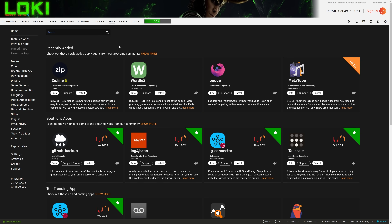After you have your new downloads folder completed, we have to install a new application called DelugeVPN. This is extremely easy to do as long as you have the Unraid plugin called Community Applications. If you don't have it, Google it — there are plenty of walkthroughs and it's super simple to install. Once you have it, go to the Apps tab and in the search bar type in DelugeVPN.